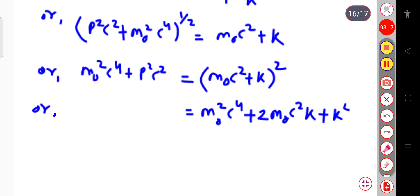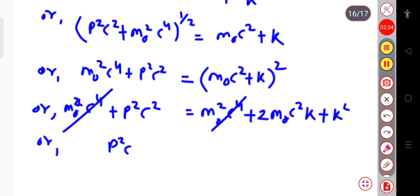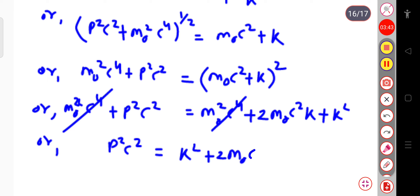On the left-hand side, this is your m₀²c⁴ plus p²c². So we can cancel the m₀²c⁴ term from both sides. The remaining term will be p²c² equal to k² plus 2m₀c² into k.